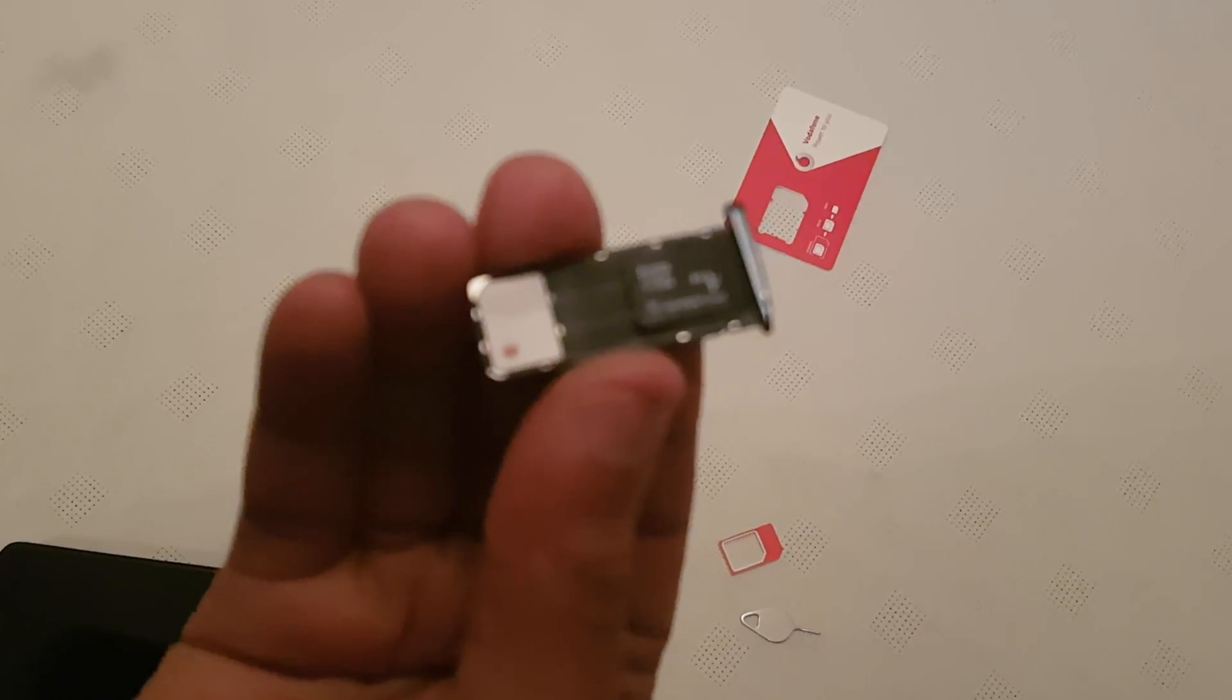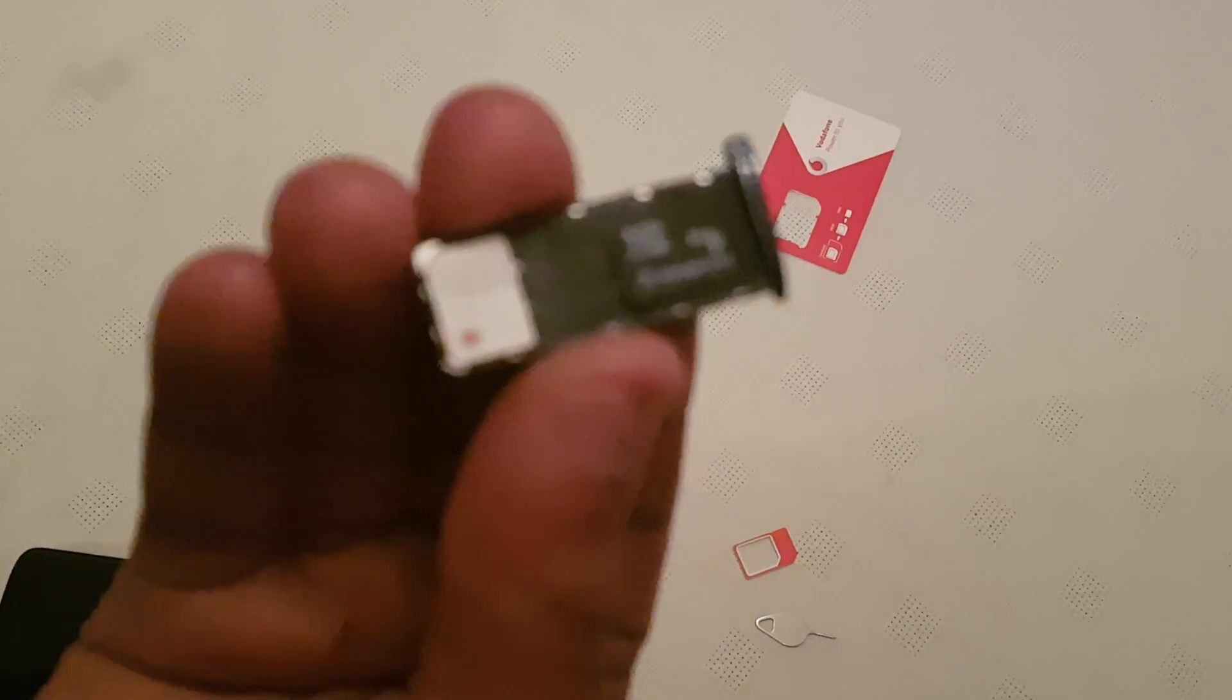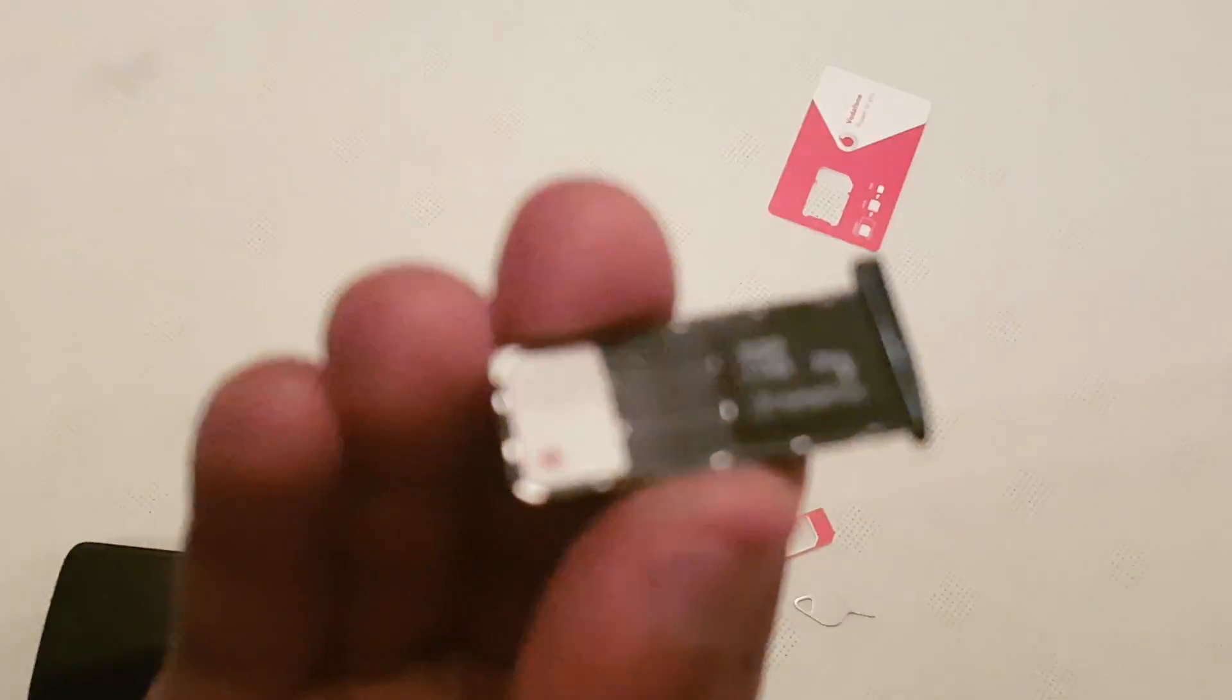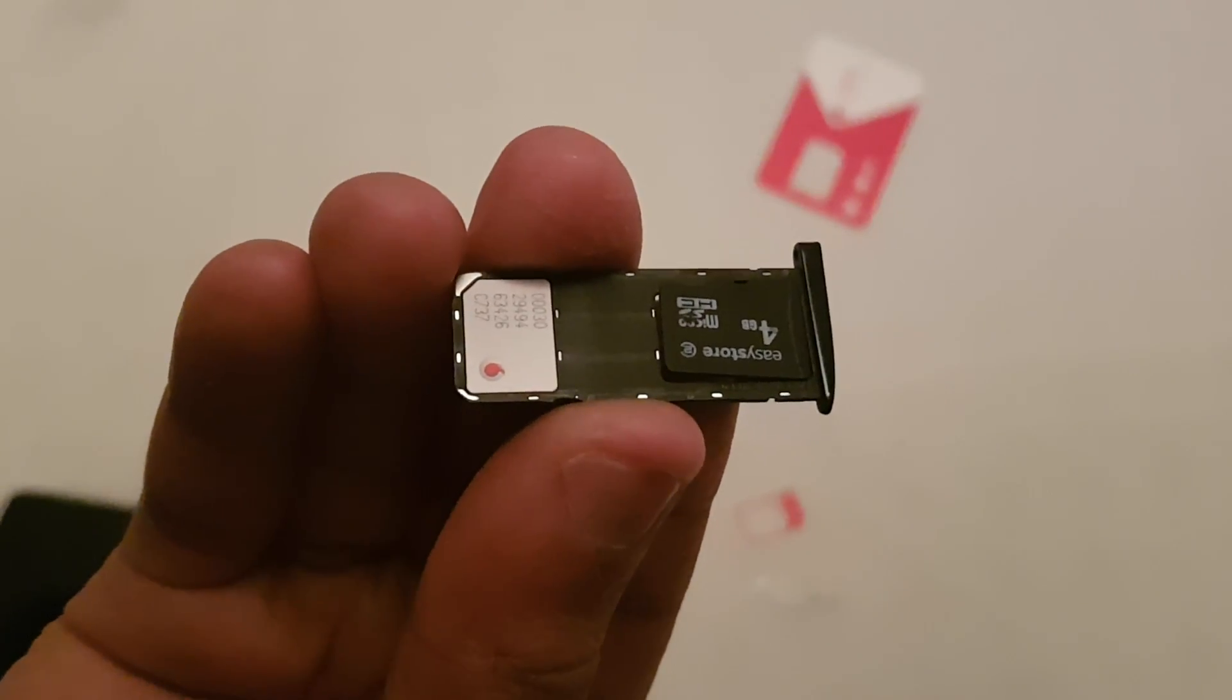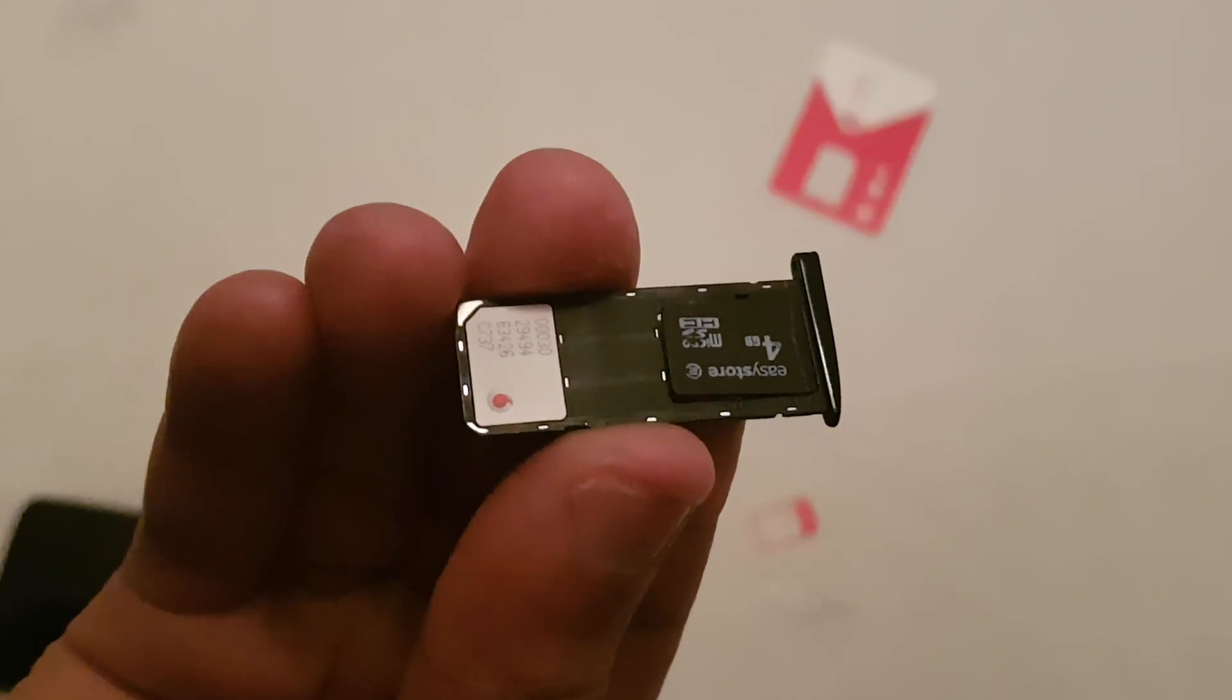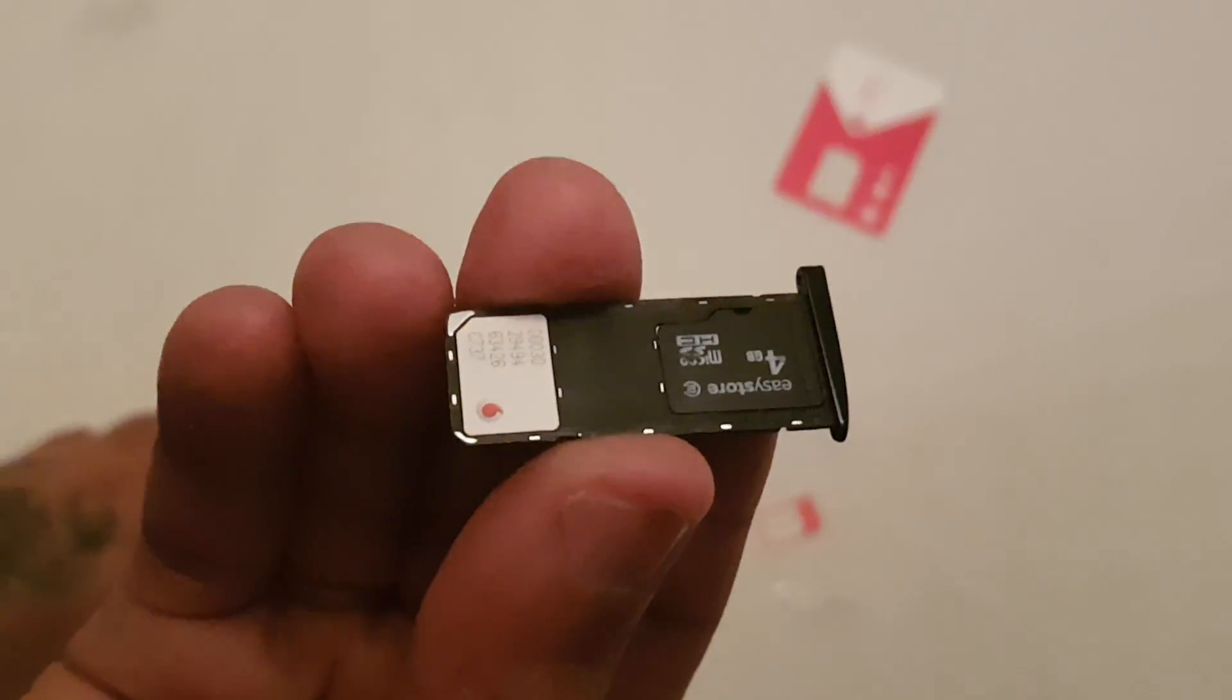Just make sure both cards are flush. Right, just like that, make sure both cards are flush just like this.